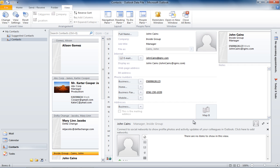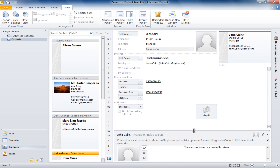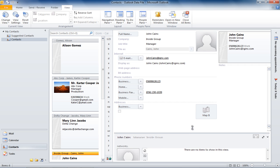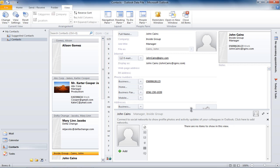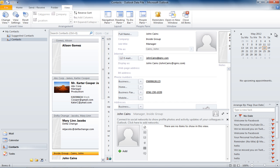From the Reading Pane, you can get all the information you want about the contact, from contact details to their current designation. You can even connect with your contacts via social media networks.